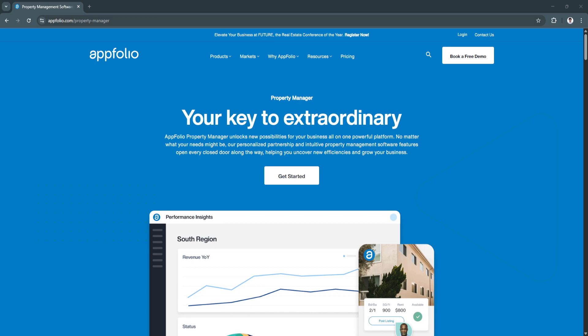That's where AppFolio comes in. AppFolio is one of the leading property management platforms designed to simplify operations for landlords, property managers, and real estate firms. With its cloud-based tools, AppFolio centralizes everything you need to run your rental business efficiently, from marketing to leasing, accounting, and communication.